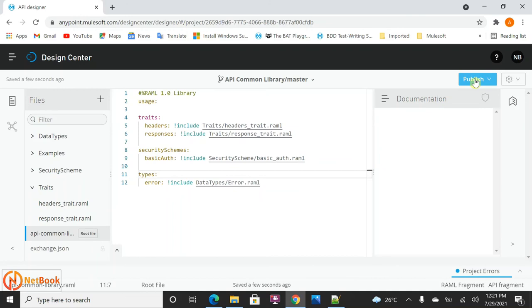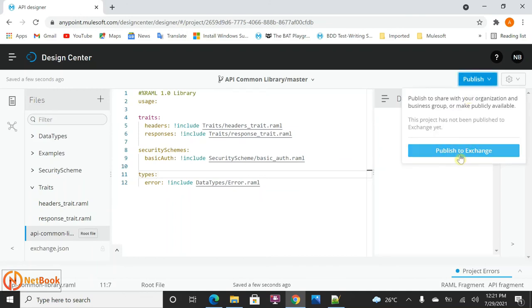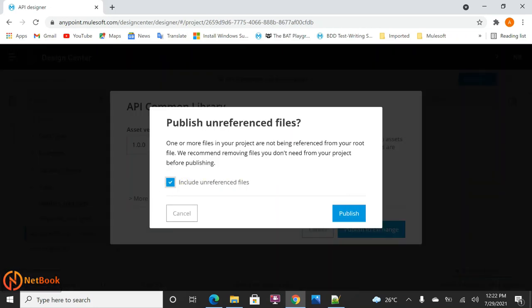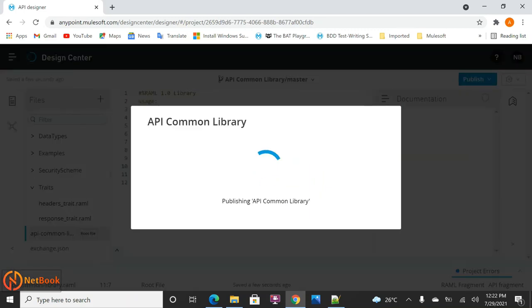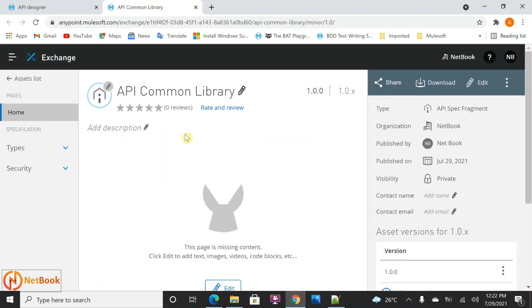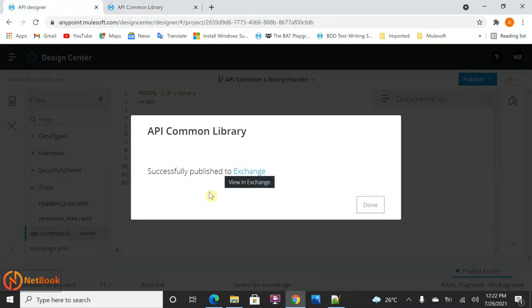Now I'm going to show how we can publish this fragment. I'll click on 'Publish to Exchange'. Here you can define the asset version — note that it won't have an API version since this is not an actual API specification but a reusable component. I'll click 'Publish to Exchange', include unreferenced files, and click 'Publish'. Once published, it will be stored in Exchange.